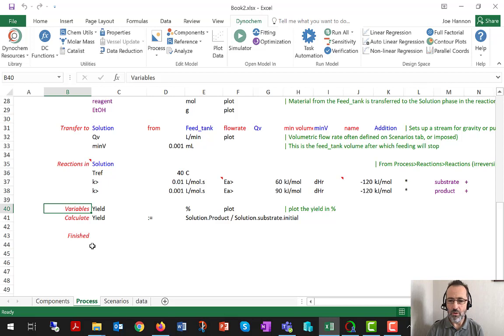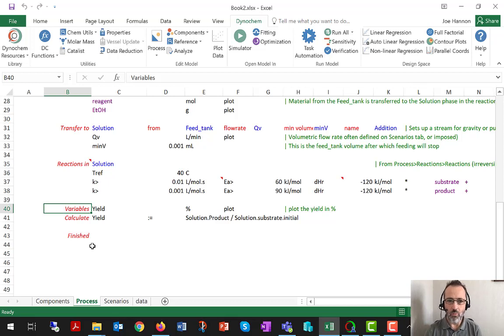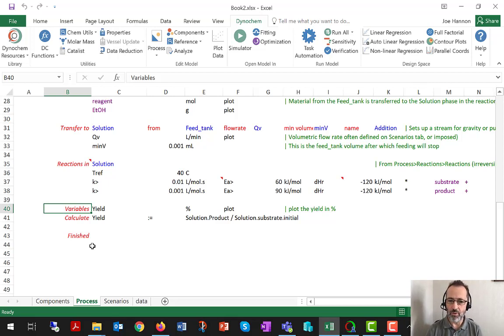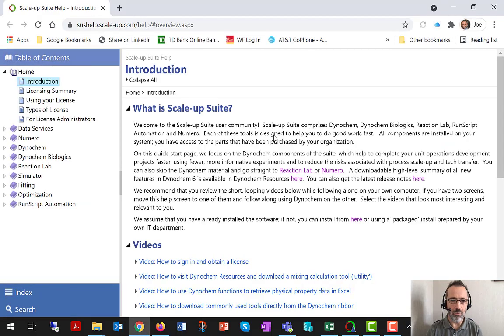One of the places where you can get information about the equations solved is in Dynachem Help. If you're working in simulator, fitting, or optimization you can just press the F1 key to open the help. But if you're working in the Excel environment you should click the help icon at the extreme right of the ribbon.